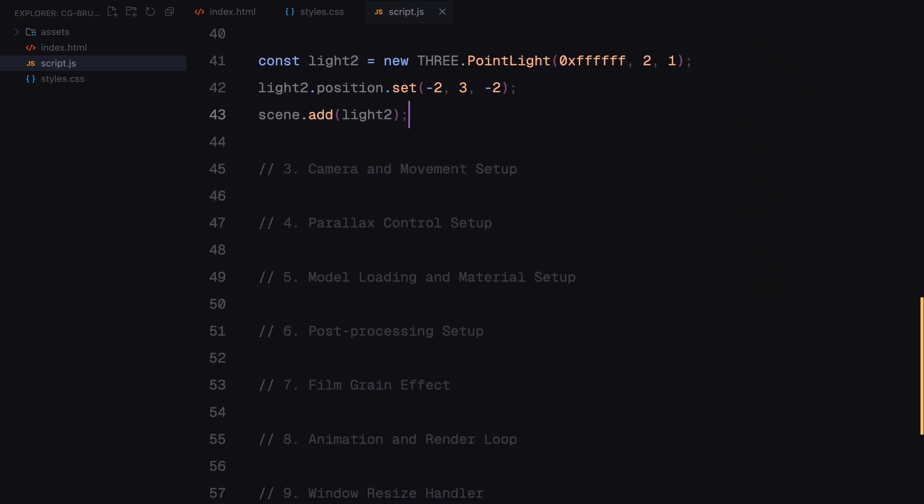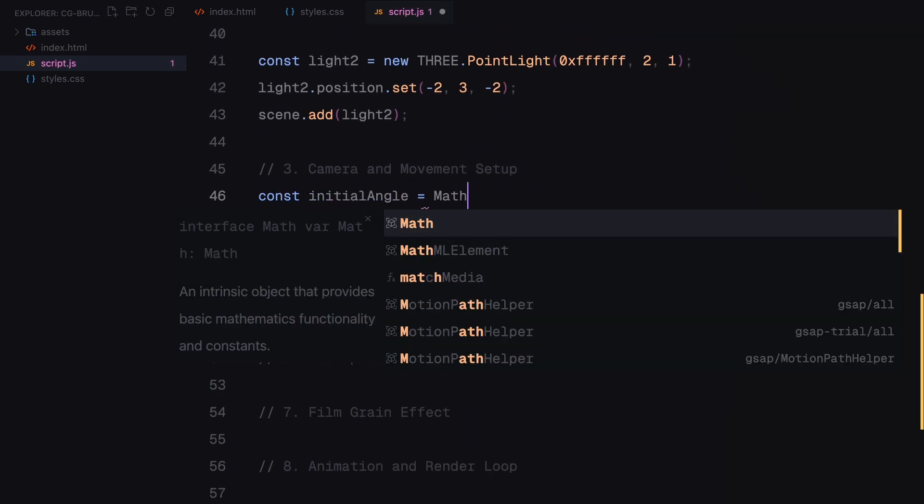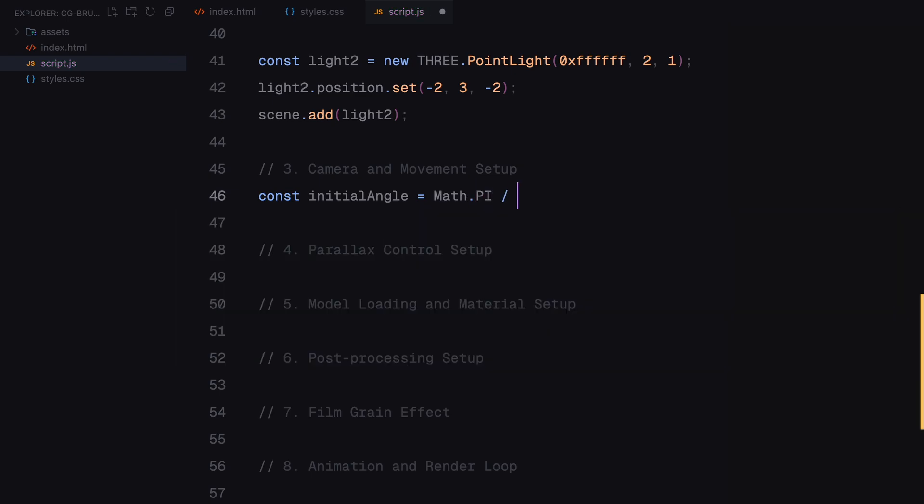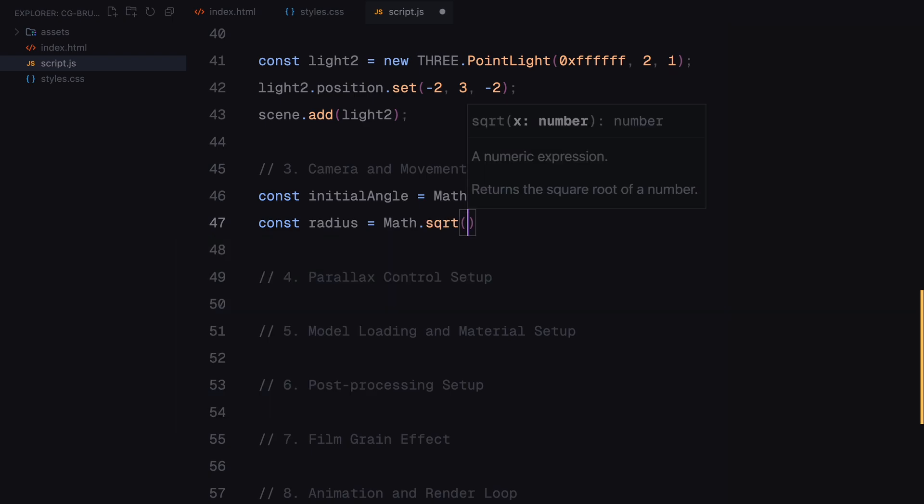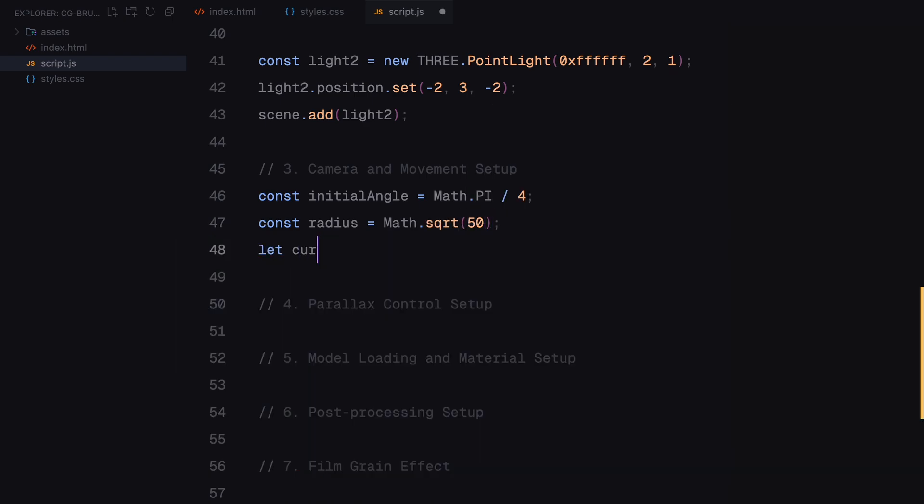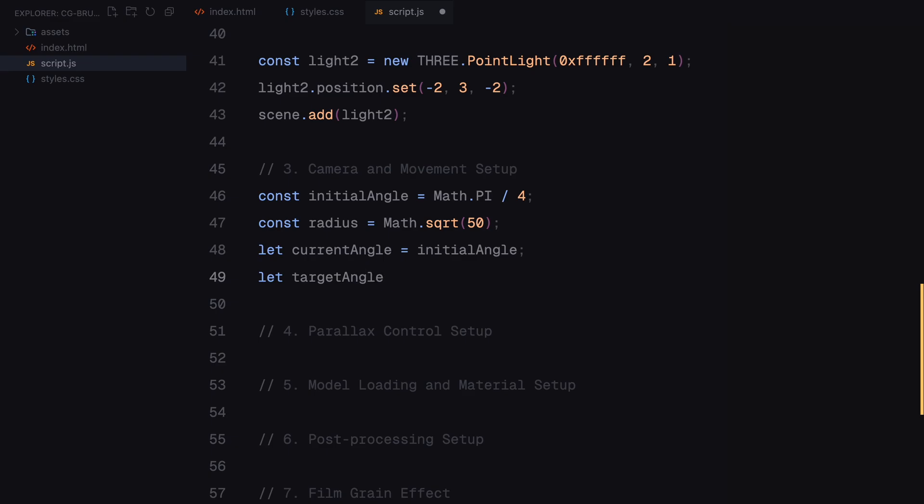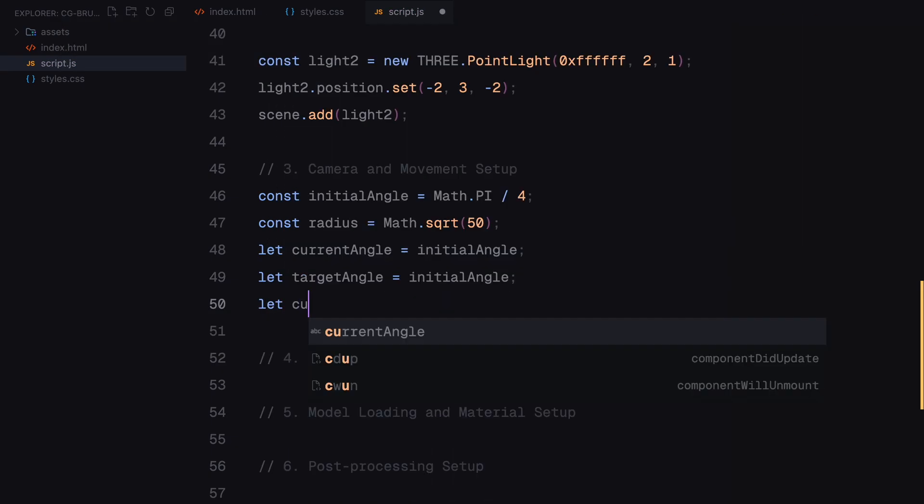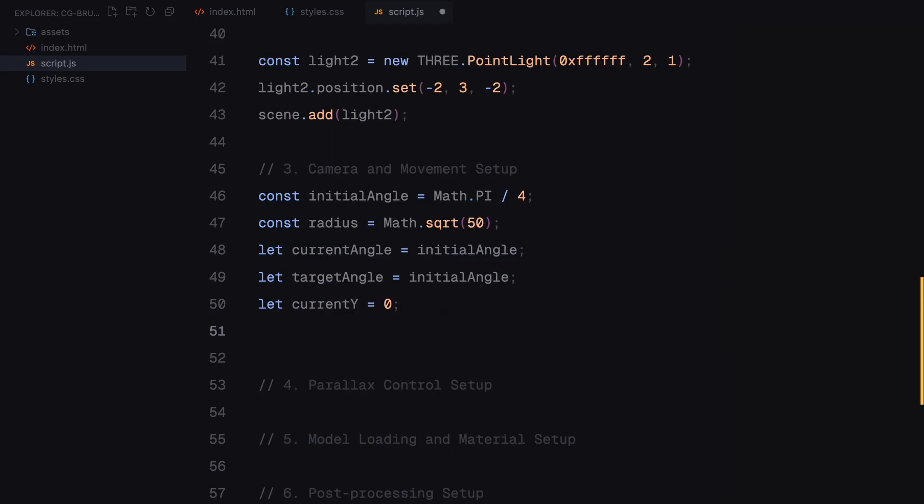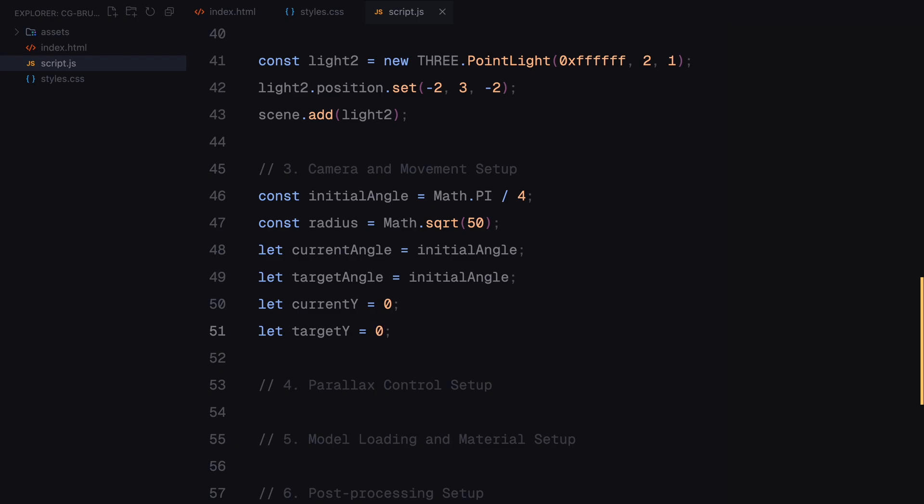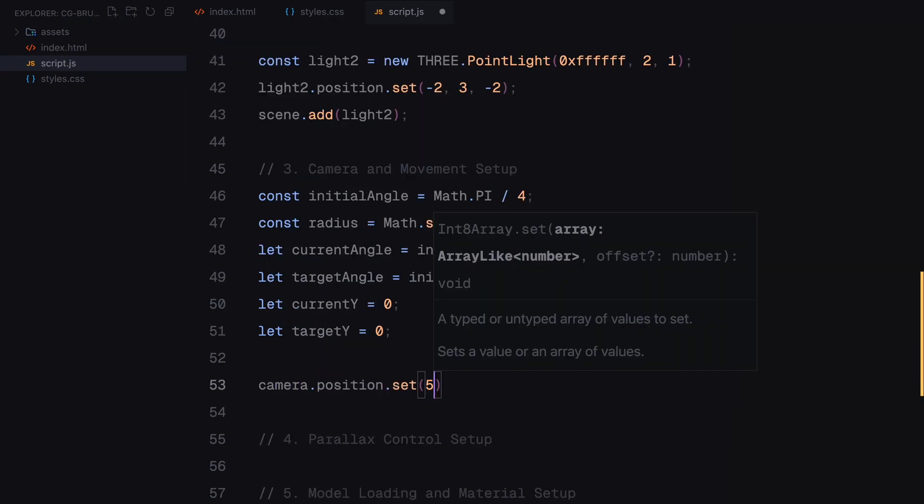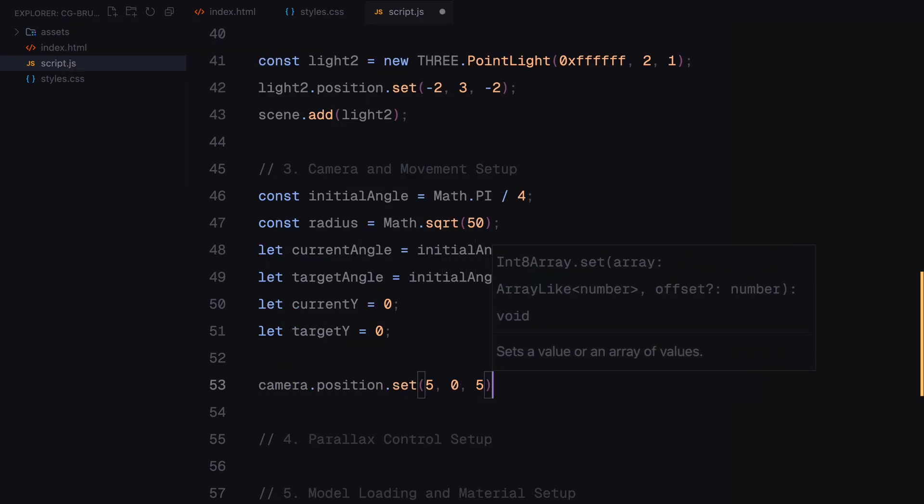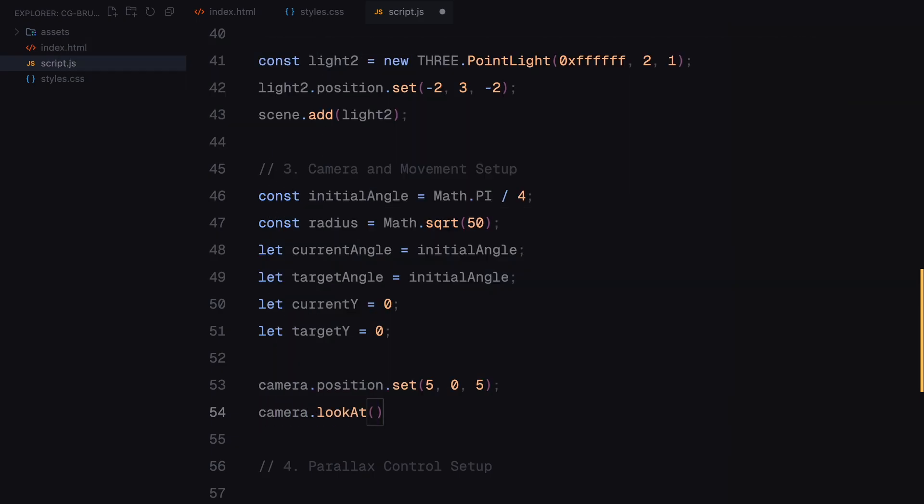We start by setting some initial variables for controlling the camera's position. The initial angle determines the starting rotation of the camera around the scene and the radius is the distance from the camera to the center of the scene. These values define the circular path the camera will follow. We also set up two sets of variables, current angle and target angle for the camera's rotation, and current y and target y for its vertical movement. These variables will allow us to smoothly transition the camera's position over time, creating a more natural effect instead of a sudden movement.